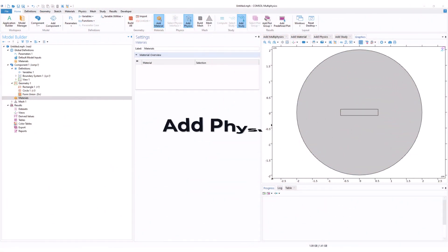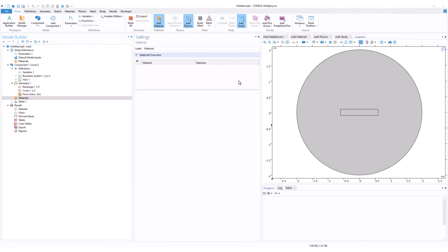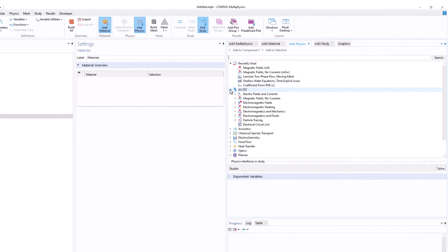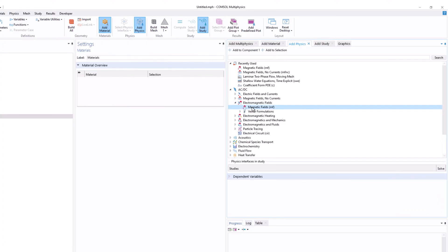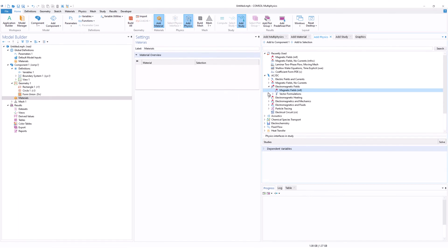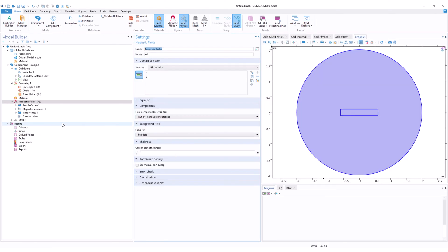Now that we have created the geometry, we will add the physics. Go to Add Physics, then AC/DC, then Electromagnetic Fields, click on Magnetic Fields, right-click, and click Add to Component. The Magnetic Fields interface will now be added to the 2D domain.